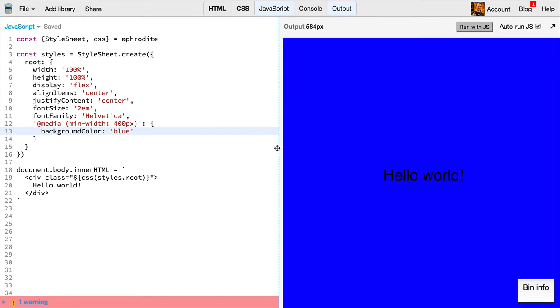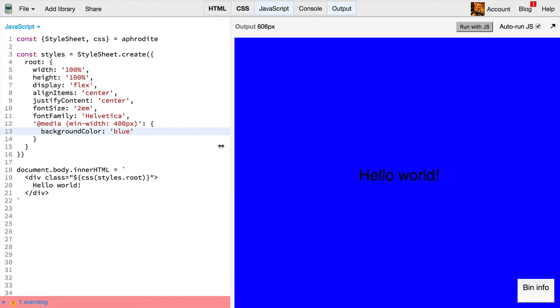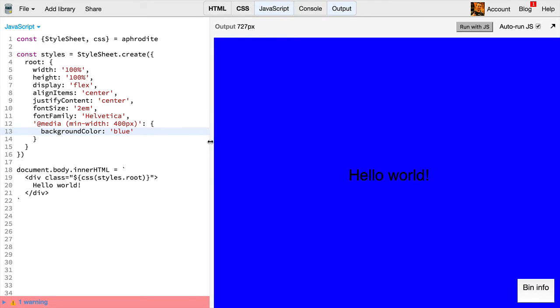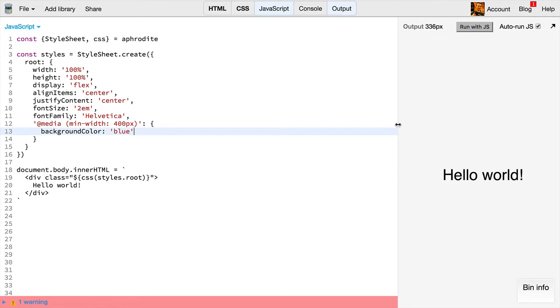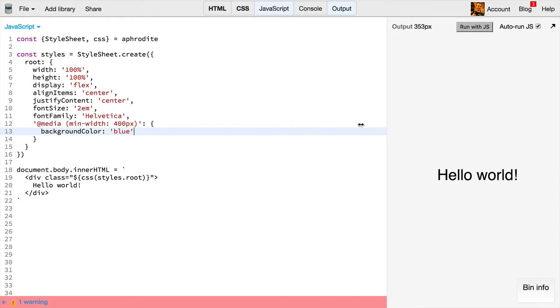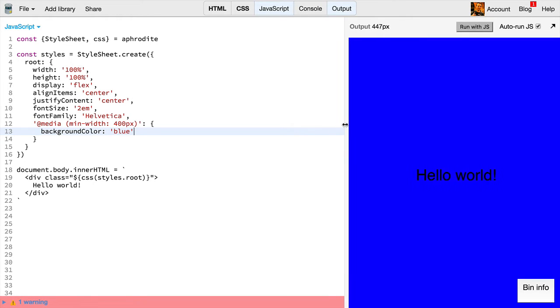And now we get a blue background color for any time that the width is 400 or more. And when it's 400 or less, that background color isn't applied. So that's the basic idea of how you create media queries.